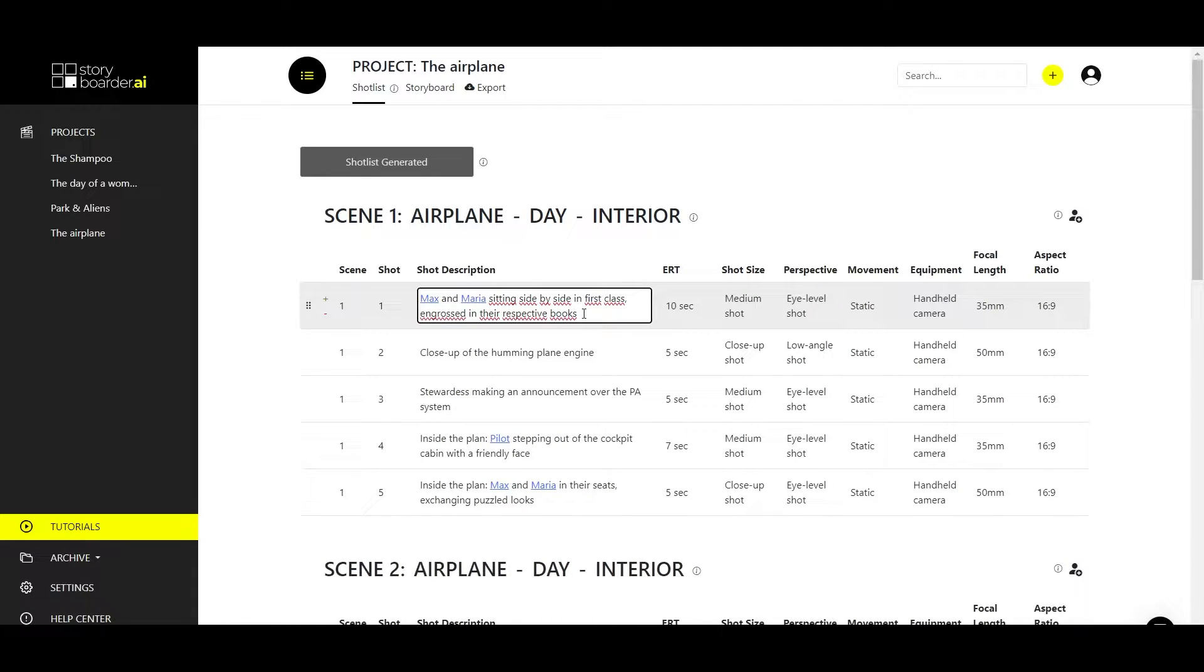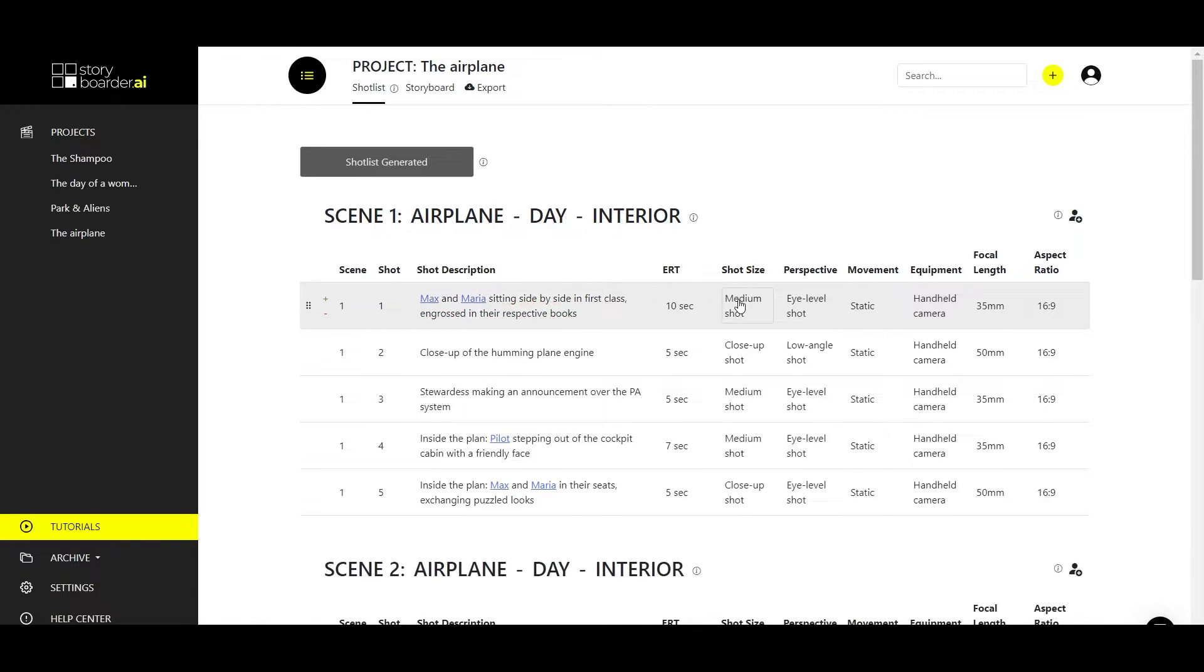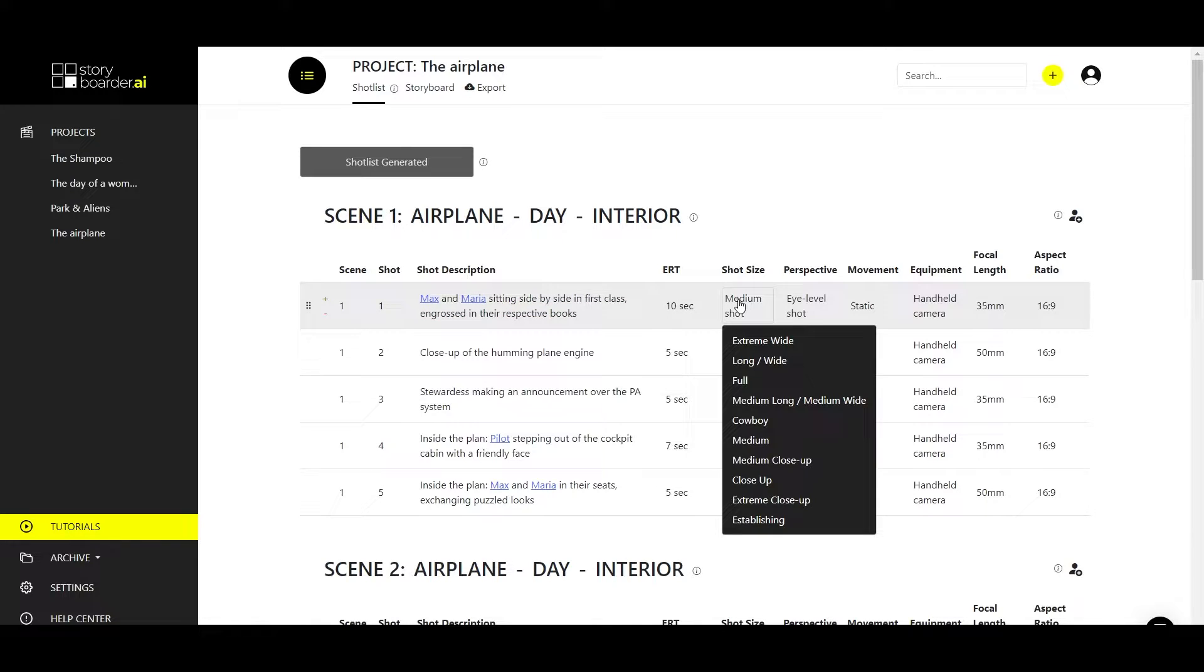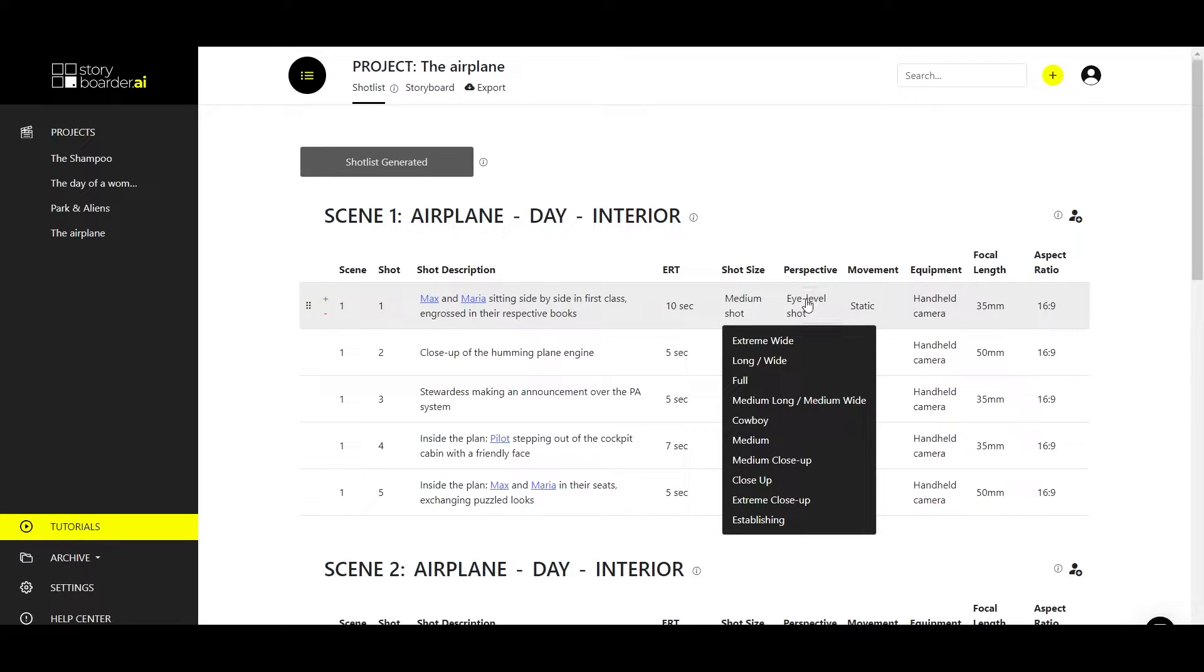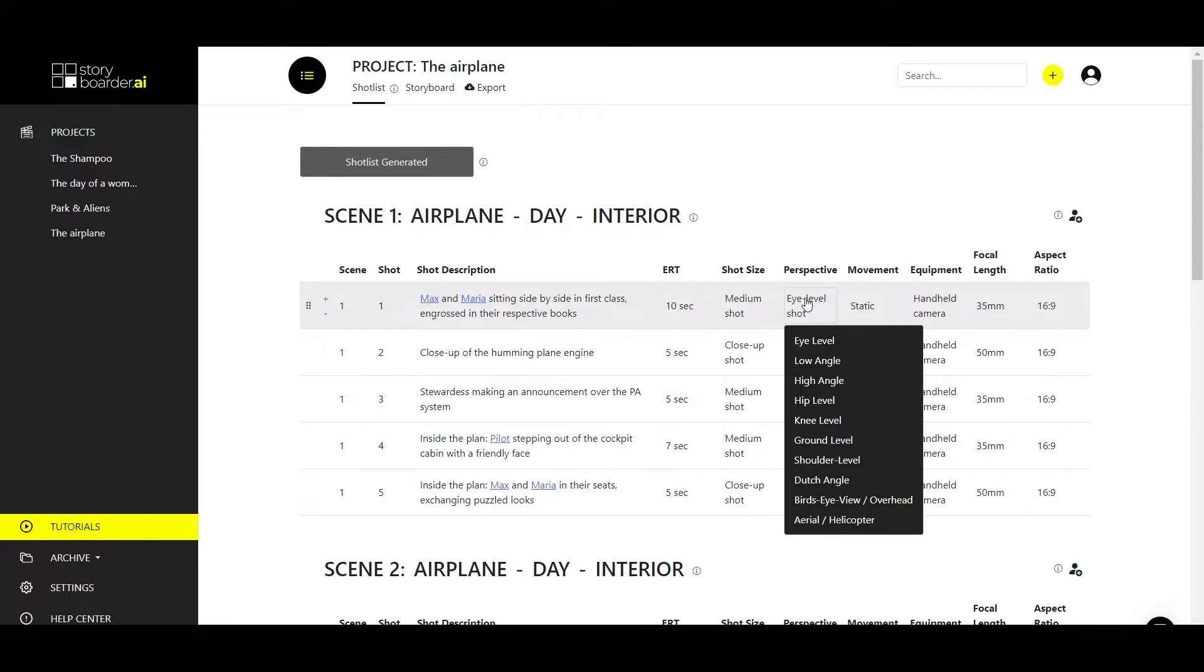You can simply add or delete the relevant information, and you can also change certain properties in the shot columns such as shot size or perspective. You have a lot of options to make your shots look the way you want them to.